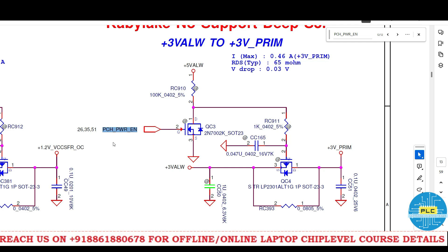The logic we need to understand: PCH Power Enable goes to the gate of a three-leg MOSFET — an N-channel MOSFET. Once the gate voltage comes, the drain voltage will go to source. The 5 volts always here goes to ground — zero voltage. With no voltage at the gate, this becomes a P-channel MOSFET, which activates. Then 3 volts always flows source to drain and becomes 3 volts prime. This logic applies when these resistors and MOSFETs are present — when PCH Power Enable comes, we get the prime.